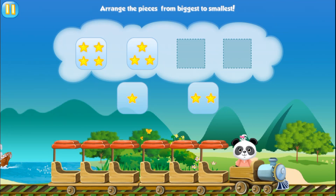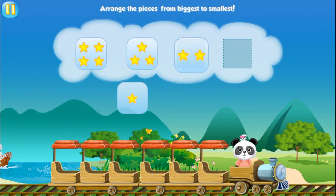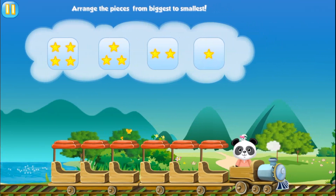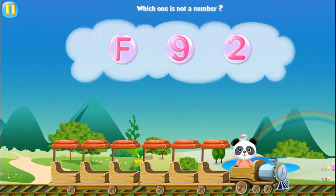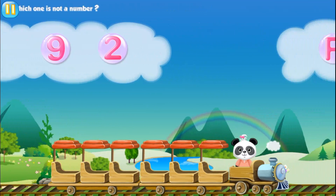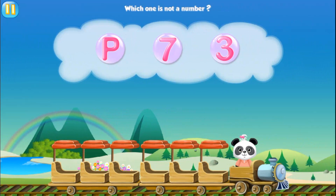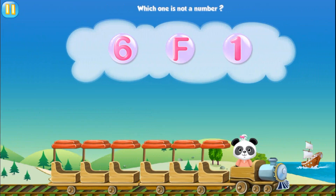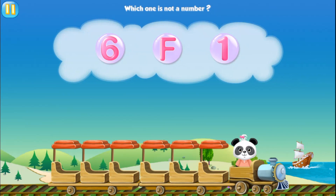Arrange the pieces from biggest to smallest. Two. One. Which one is not a number? Two. Which one is not a number? Two. Which one is not a number? Two.